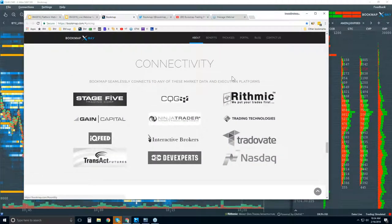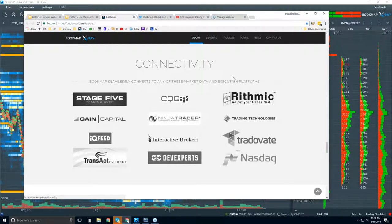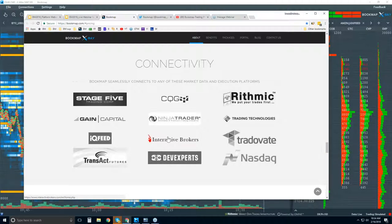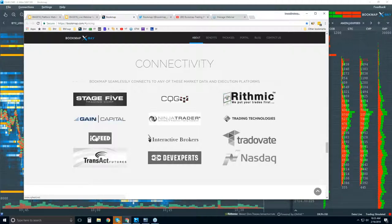You will need to provide your own data via your broker or a paid data service. You can also see there are some other trading platforms here, like NinjaTrader, TTX TraderPro, and Interactive Brokers Traders Workstation. We connect via the API of these platforms. However, we're a platform just as they are, so you can connect directly to CQG, Rhythmic, Gain Capital, IQ Feed, Transact, or Dev Experts. Dev Experts is for that NASDAQ Total View.